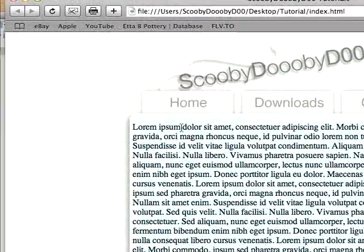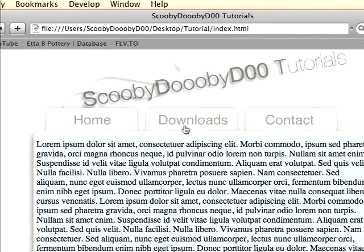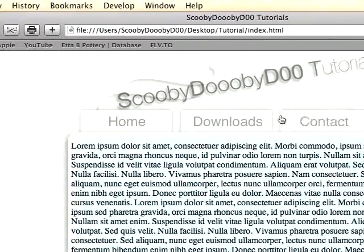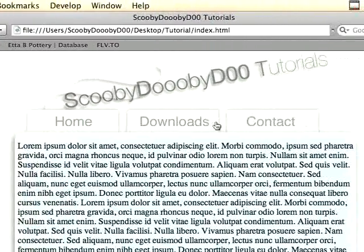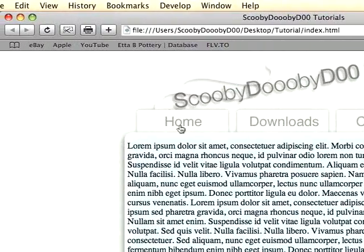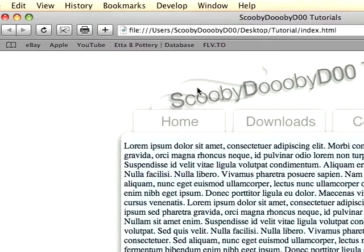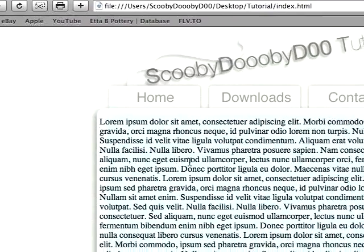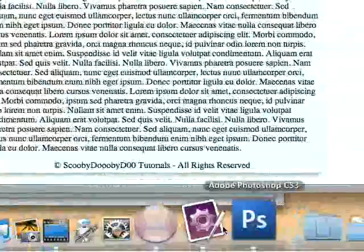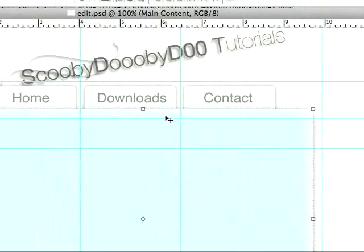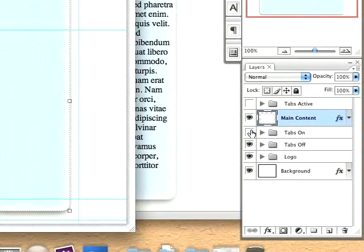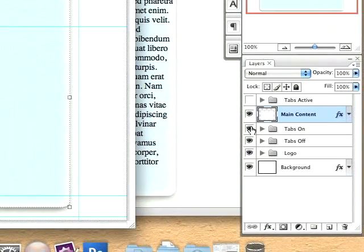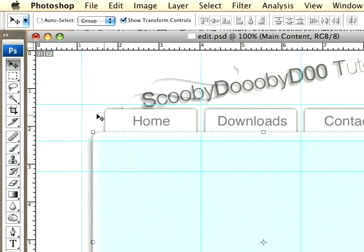Now I have my template basically set up, except I don't have the three state rollover menu. Let's go ahead and get that set up and this tutorial will be complete. Back into Photoshop, we're not done with Photoshop like I thought I was.